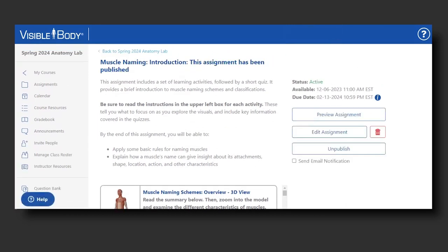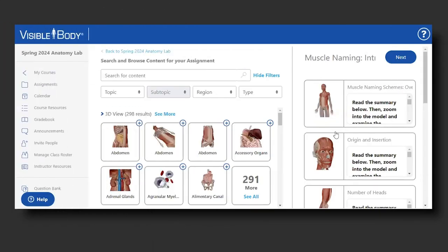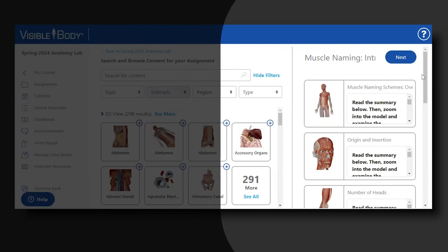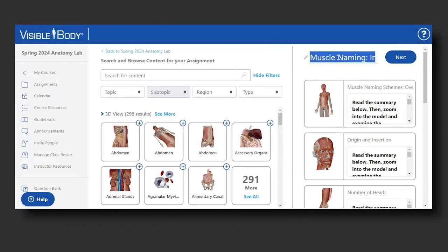I'm going to undo the student view and go back to the instructor view. Let's say I wanted to edit this assignment — if I select the edit option, I am in the immersive assignment editing dashboard. The assignment I just previewed appears here in the right-hand column, and this is its name, which is one of the fields I can edit.